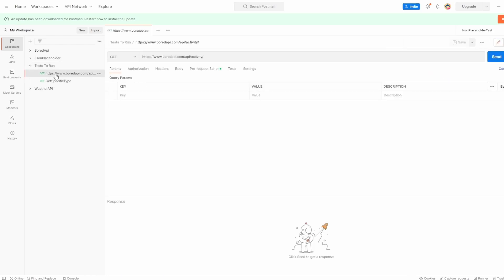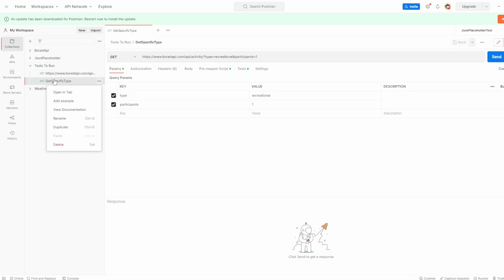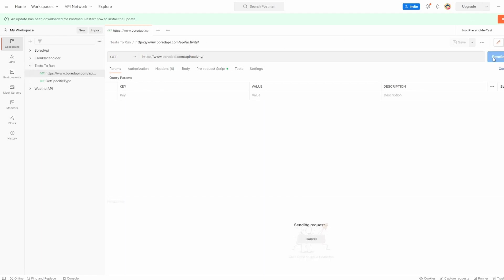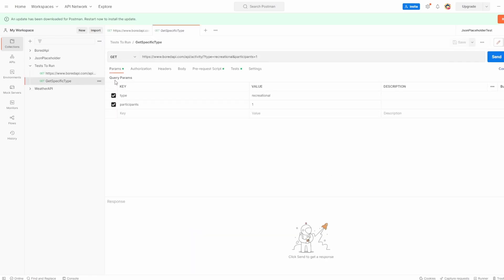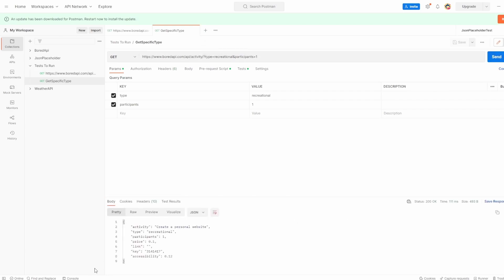Inside here, we've got two get requests. Tell you what I'll do, we'll keep them both. So we've got this one that goes to board API forward slash activity. Let's just hit send and you can see that we've got 200 status and it's given us an activity back. And we've got this other one, which is to get a specific type. In this case, we've said recreational and it must have only participants of one. Both of them pass.